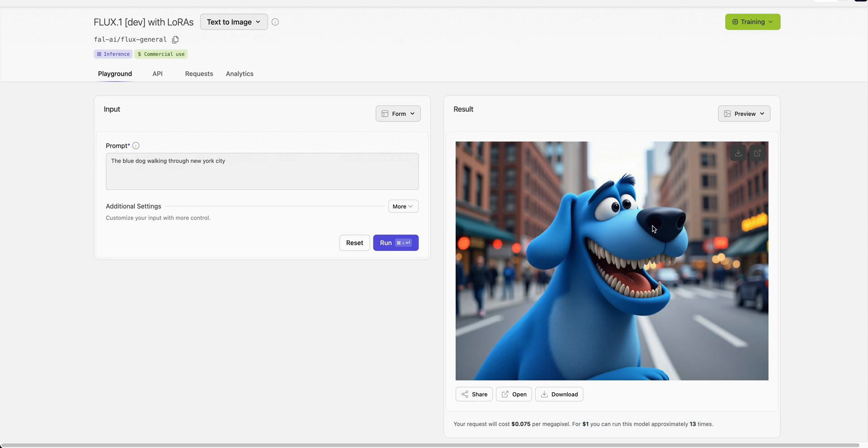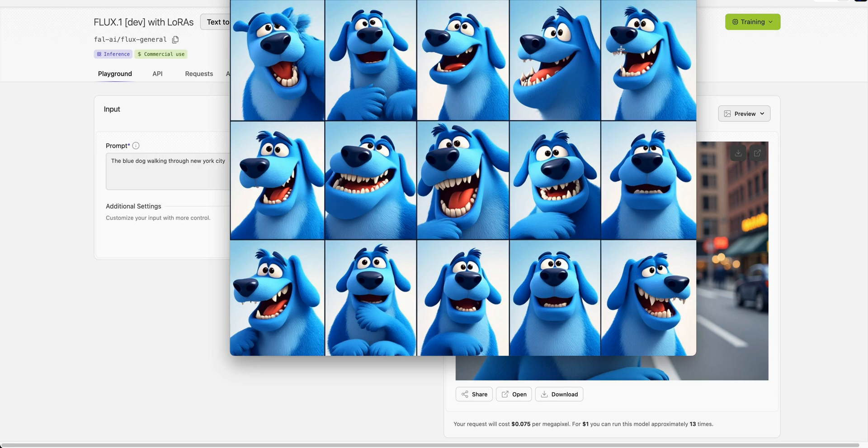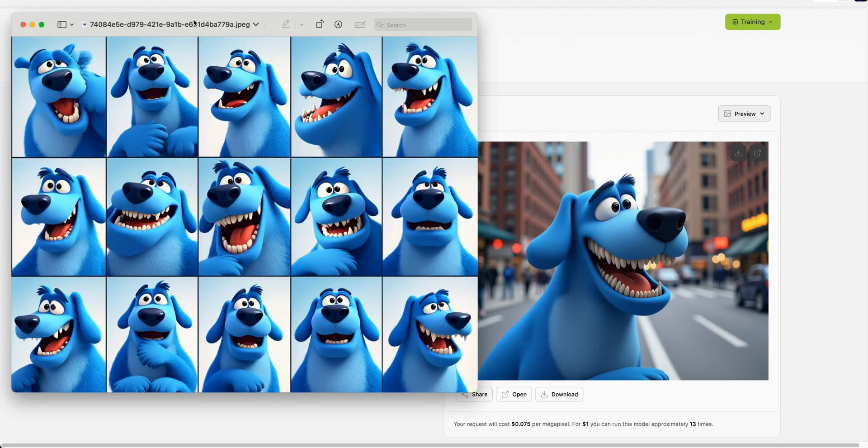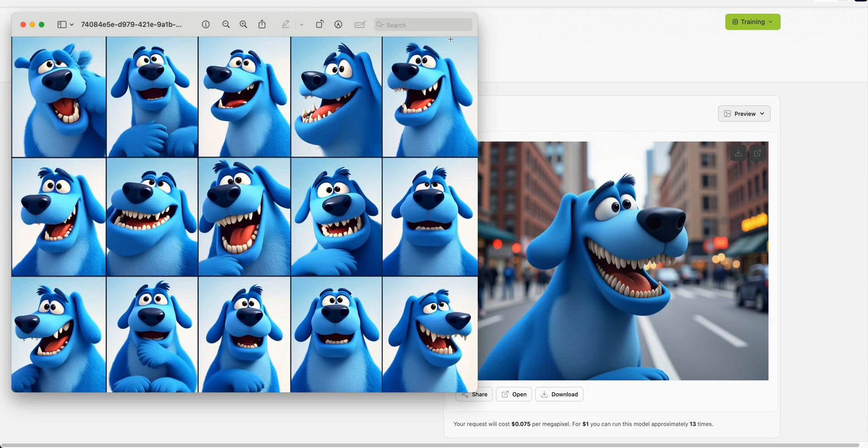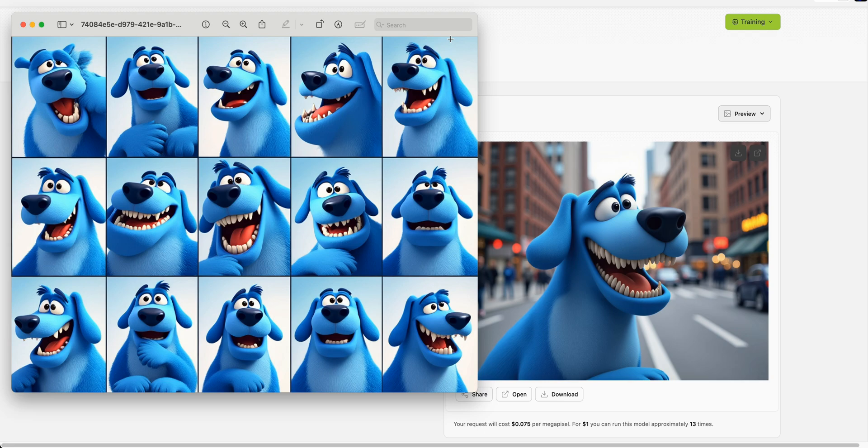As we can see, we have the dog within New York City. If I put side by side the photo that was just generated with the ones it was trained on, we can see we have a really impressive result. In the context I'm showing you, you could make a children's book, or you could take these images and put them into a video generation model. The sky is really the limit.